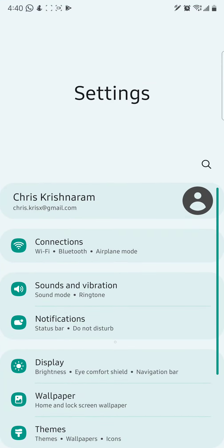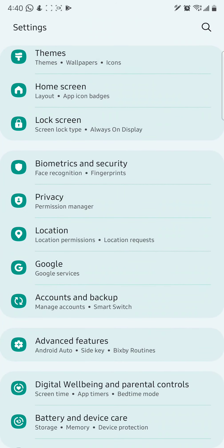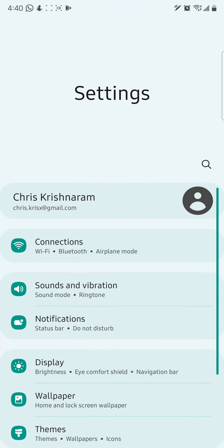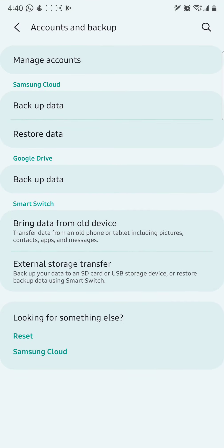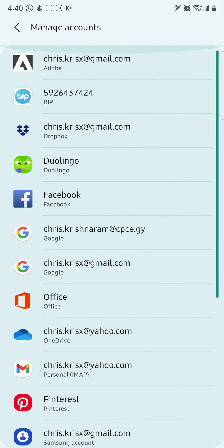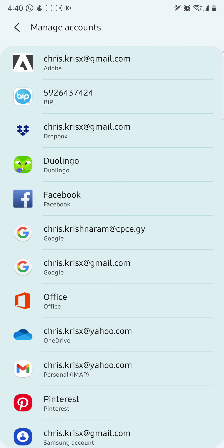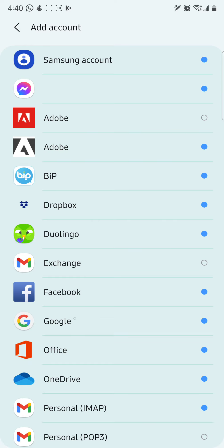Basically you're going to do the same thing — you want to log the email into your phone. Go to your Settings and look for the section that contains all of your accounts. On Samsung it's going to be Accounts and Manage Accounts. You'll see a list of accounts signed in on your device, then go to Add Account and select Google.